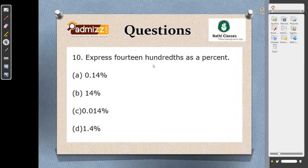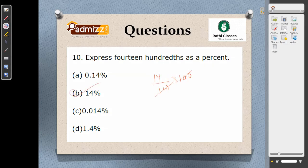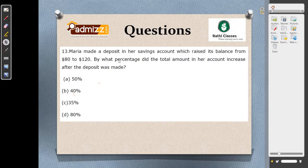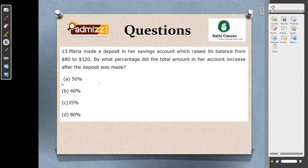Question number 10: express 14/100 as a percent. The answer is straightforward — it is simply 14%. Option B is correct. Moving on, Maria made a deposit raising her account balance from $80 to $120, an increase of $40. By what percent did the amount increase? Since $80 is the base and the increase is $40 — which is half of 80 — the answer is 50%. The answer is option A.